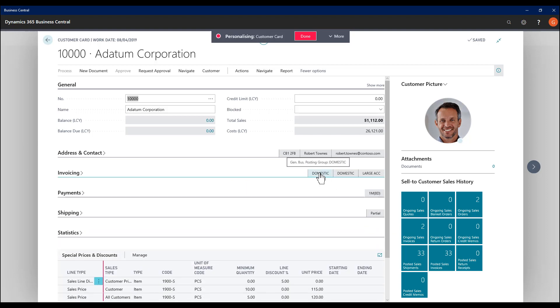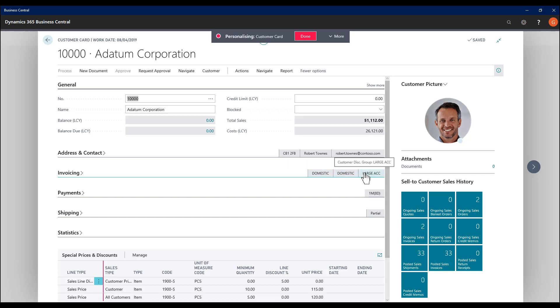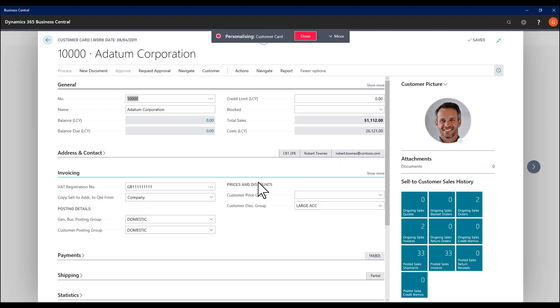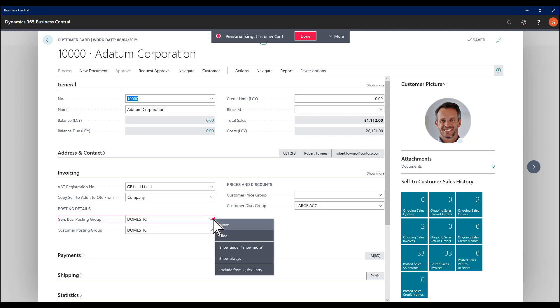For example, we see the three promoted ones at the moment are the general business posting group, the customer posting group, and the customer discount group. So the general business posting group, if I go to the red triangle, I have the option of demoting it.